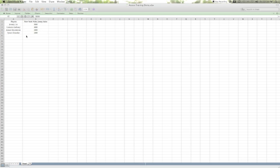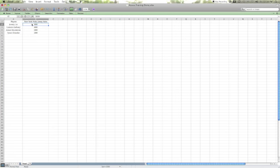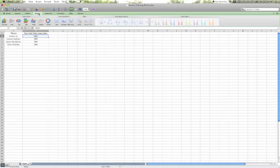What we need to do is make sure that one of the cells is highlighted within our data list. Next we're going to click on the charts tab and then select the pie tab.